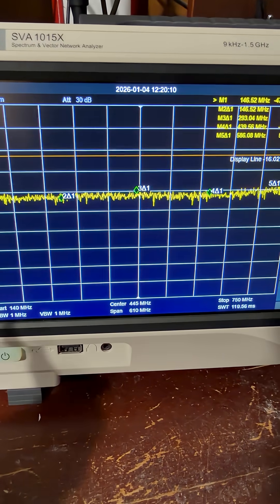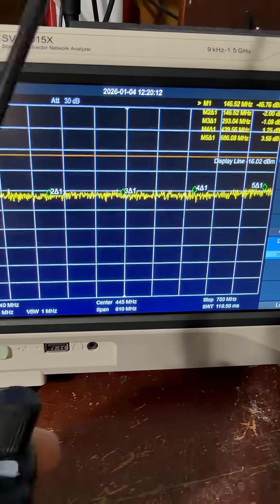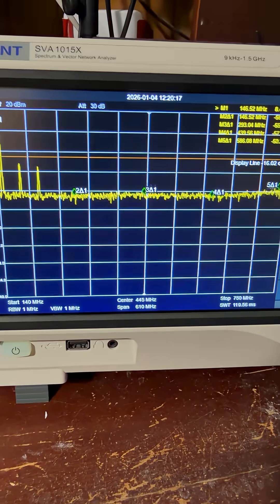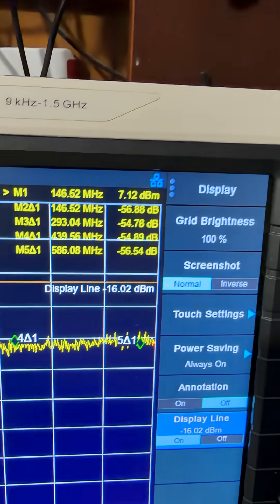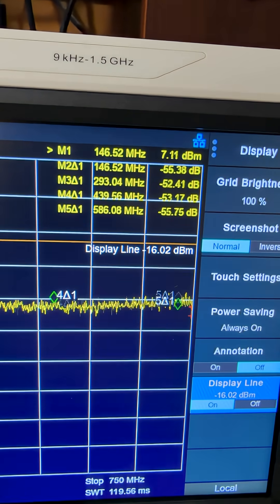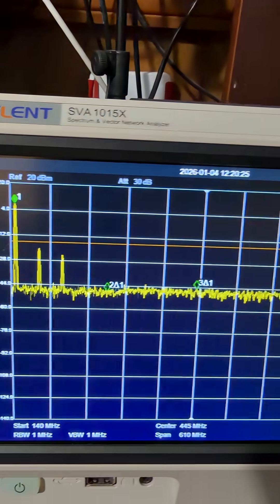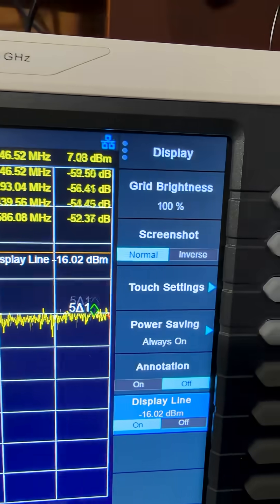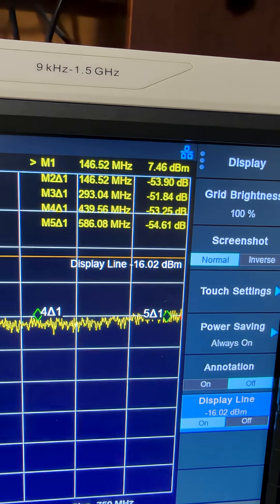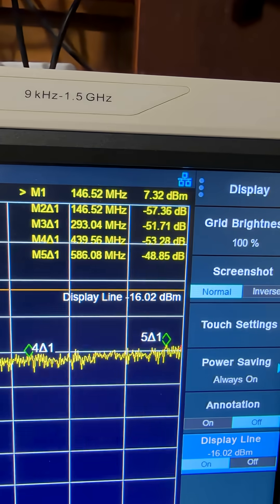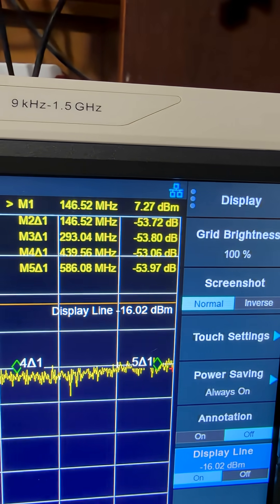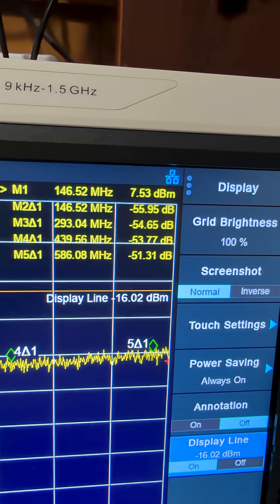We're going to fire this up over the air. This radio is set for high power, and I'm holding it about two feet away. You can see that we're not getting anywhere near the normal output power. However, you can see that all the harmonics are well below the minus 16.02 dBm line — that's 25 microwatts. And our harmonics are all more than negative 43 dBm away from the fundamental frequency.